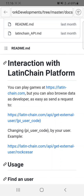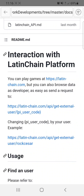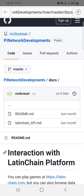You will earn some money in Py when we integrate it. You can play games at Latinchain.com, but you can also browse data as a developer — as easy as sending a request to Latinchain.com external app. All this code — how it works inside PyNetwork Games and gaming platform, inside Latinchain.com — you have full access in the PyNetwork Developments repository.